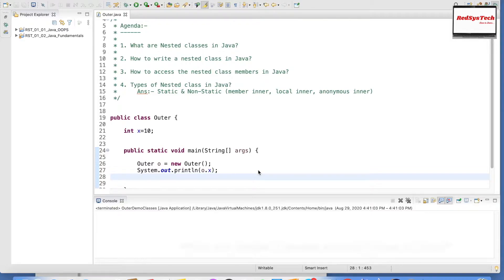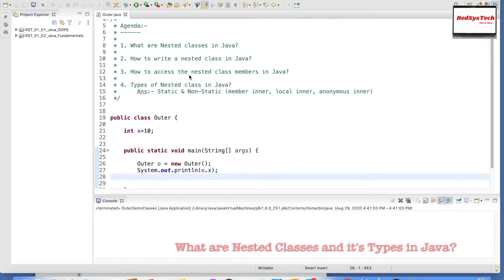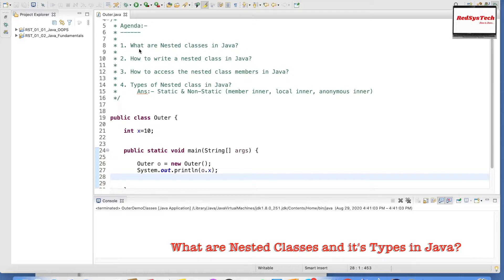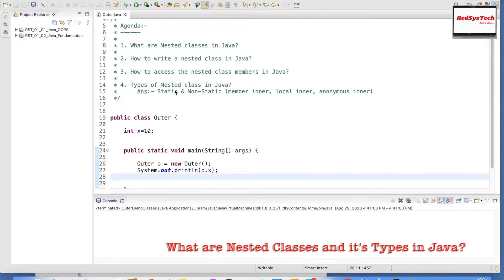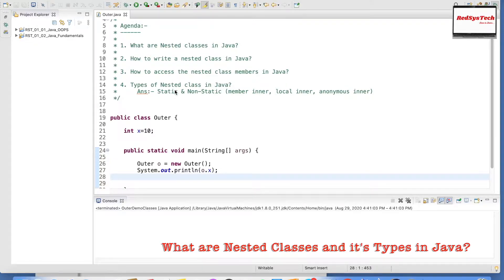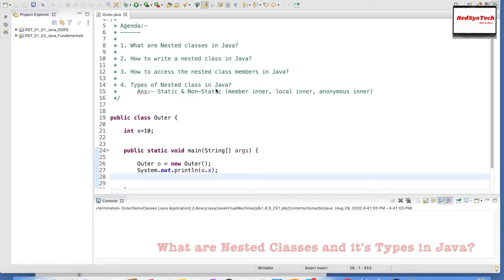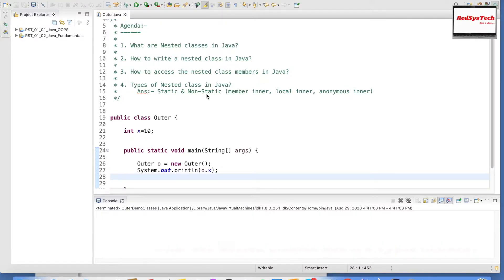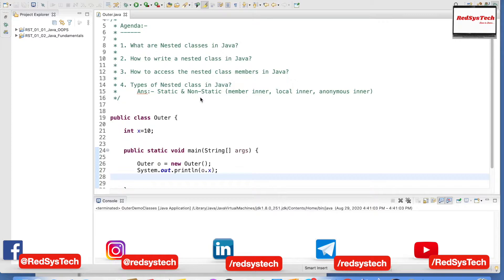First we have to understand what nested classes are. Here I have given the agenda where we are going to look at what are nested classes in Java, how we can write nested classes, how we can access the variables and methods, and what are the different types of nested classes in Java.